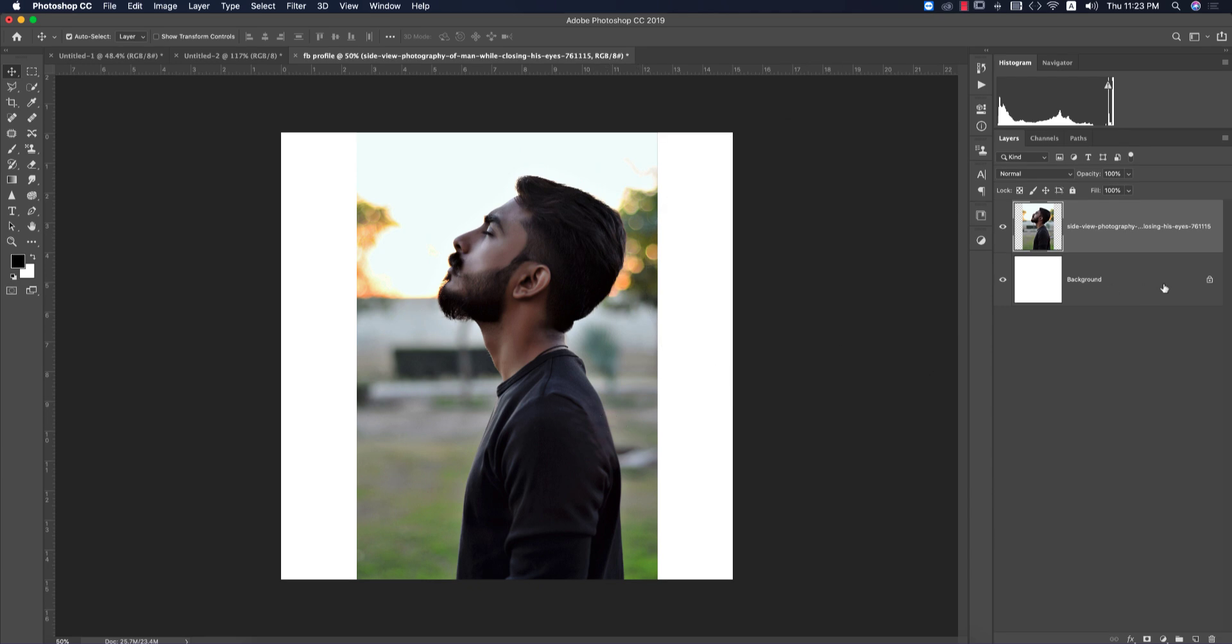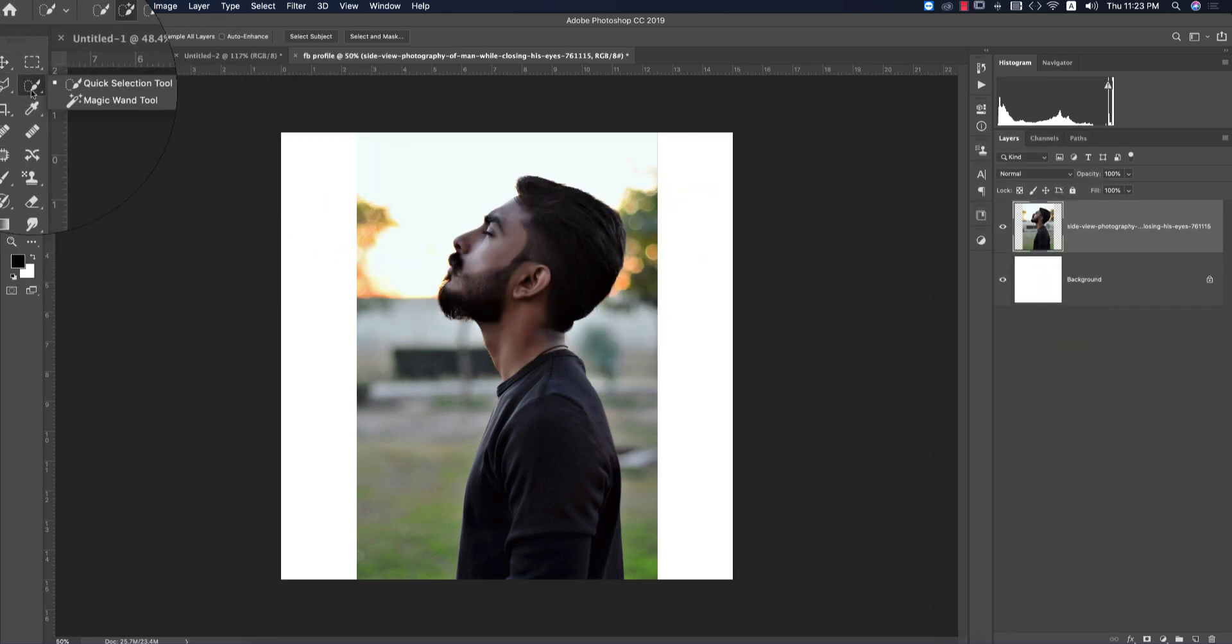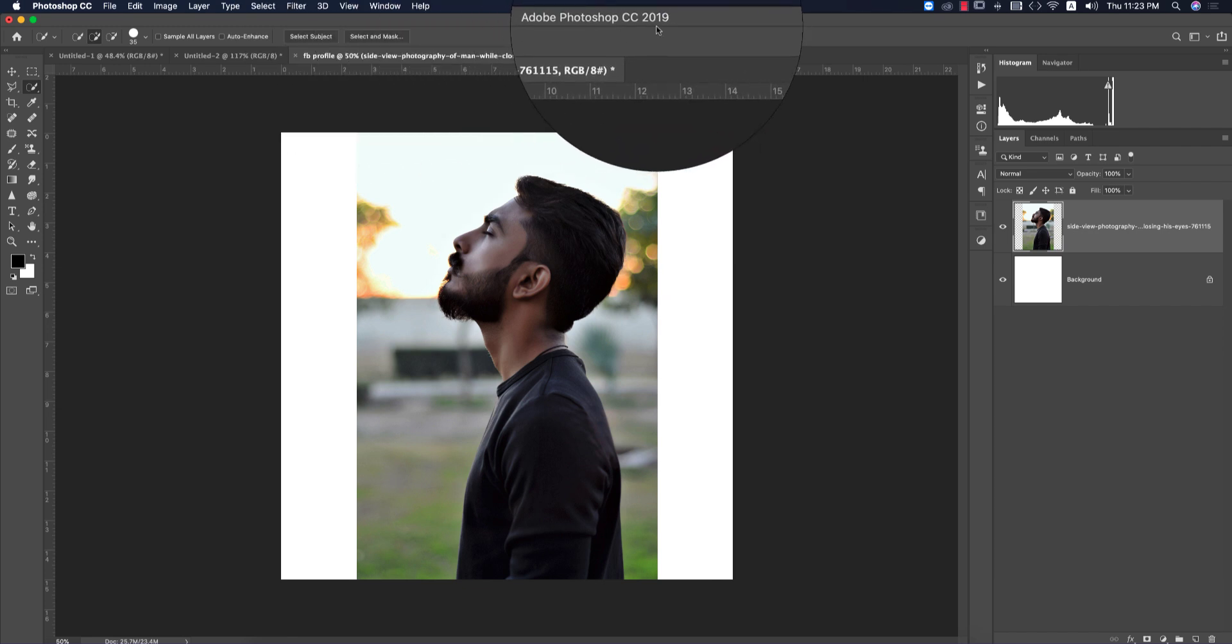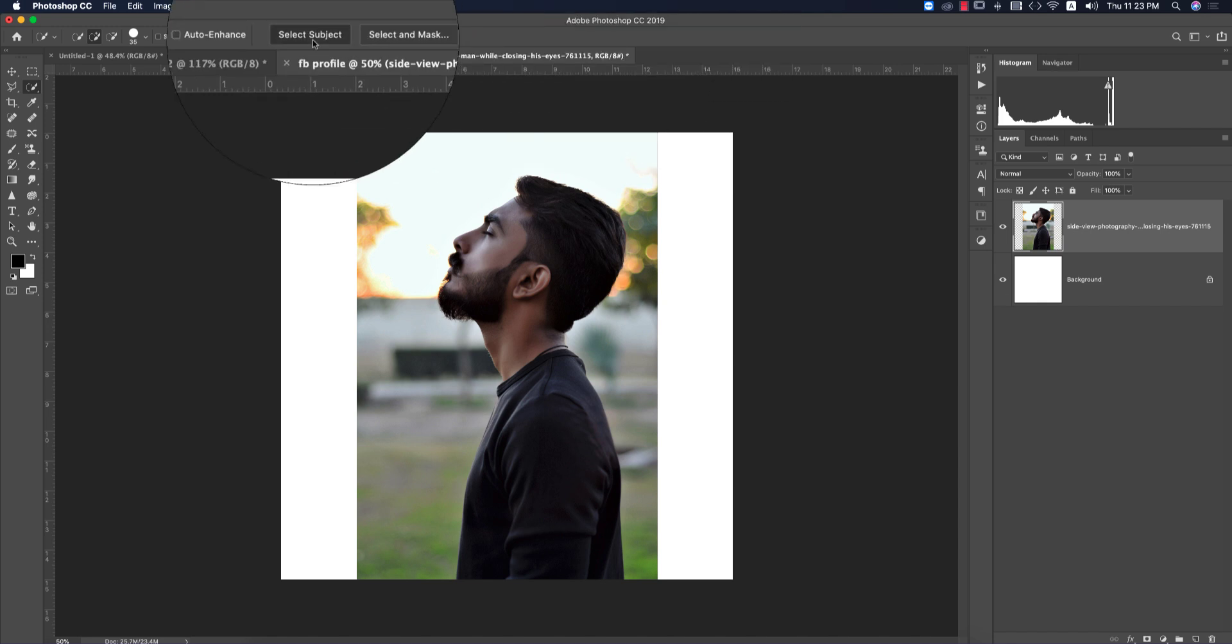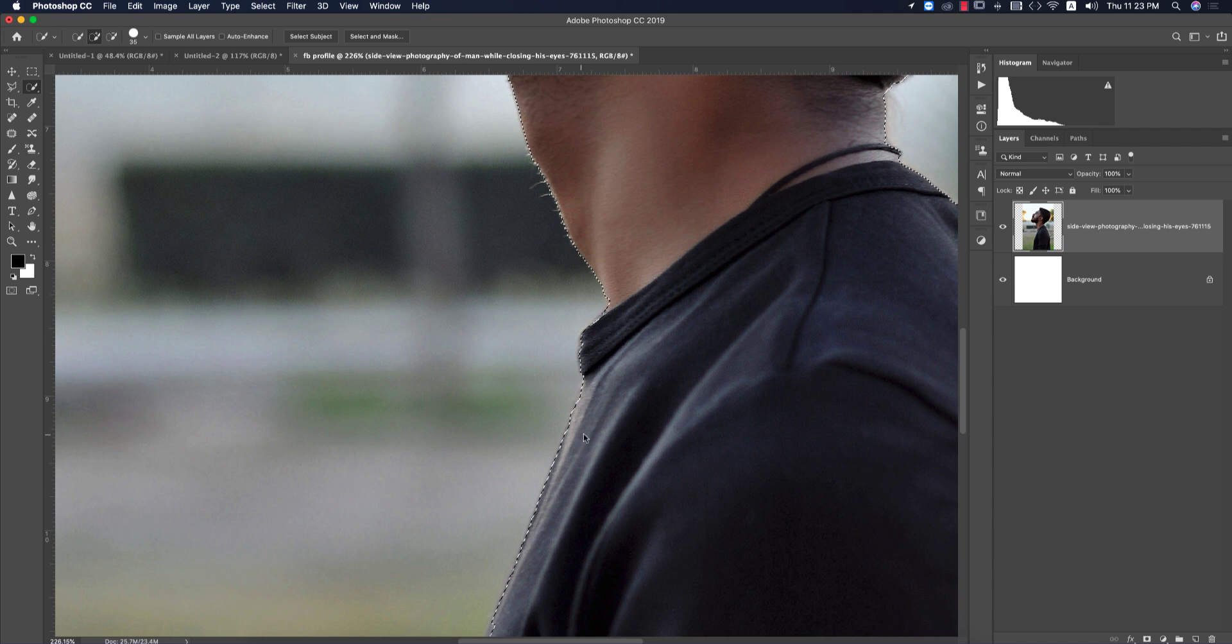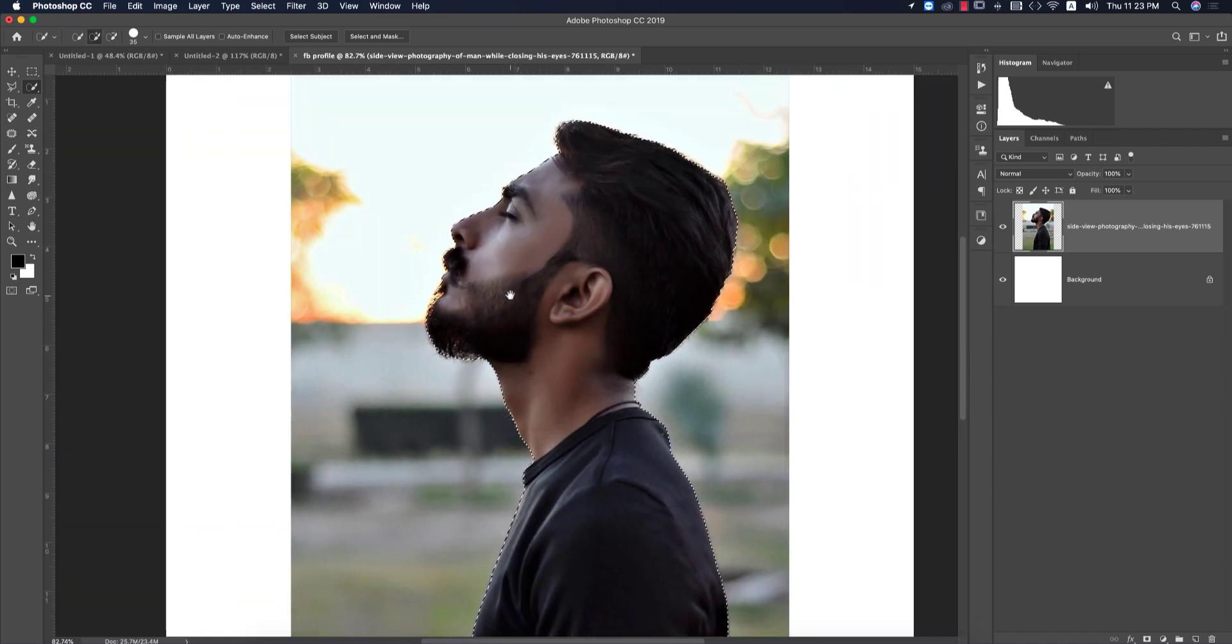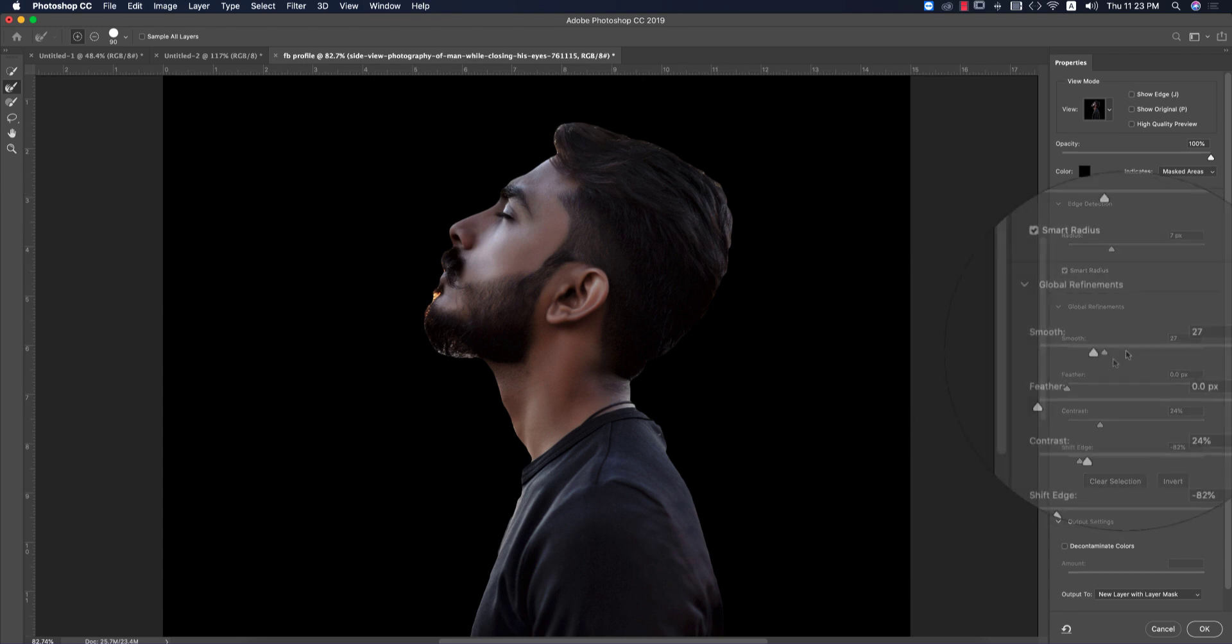We just rasterized the smart object. Select the Quick Selection tool. In CC 2019 and CC 2020, these two buttons will appear. Select the 'Select Subject' option. The subject will be selected automatically. Whatever areas are not automatically selected or deselected, you have to manage that portion.